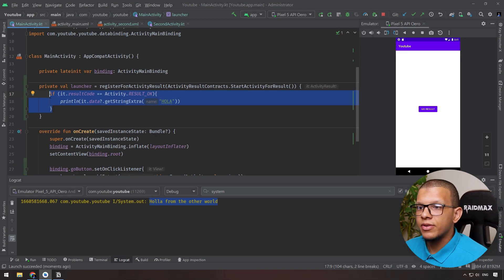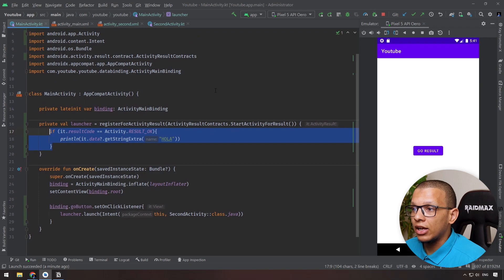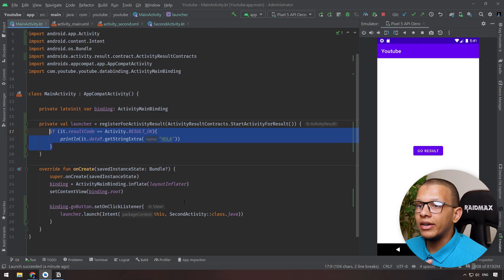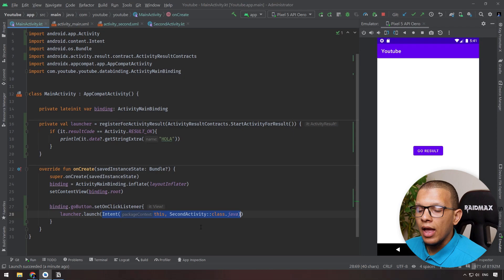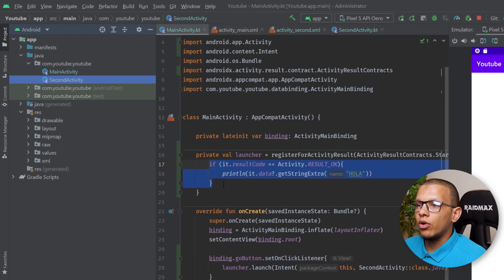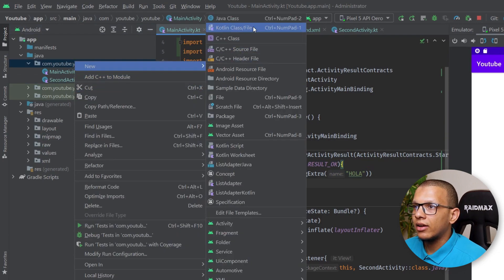You can extract this code into separate functions to handle results separately — for example, handle the result for launching the camera, handle the result for launching a document picker, etc. There is another interesting way of doing this using custom contracts — when the setup process and the result parsing are a bit complex.